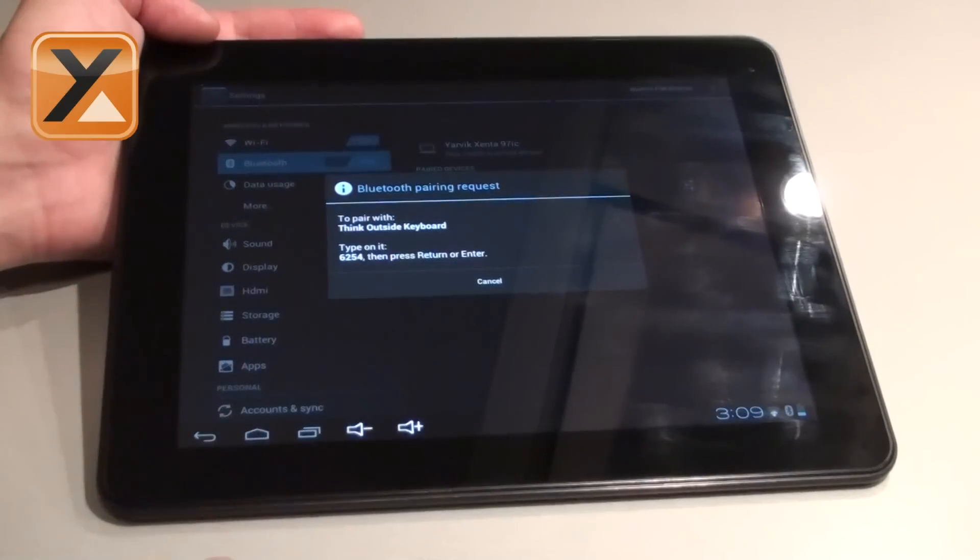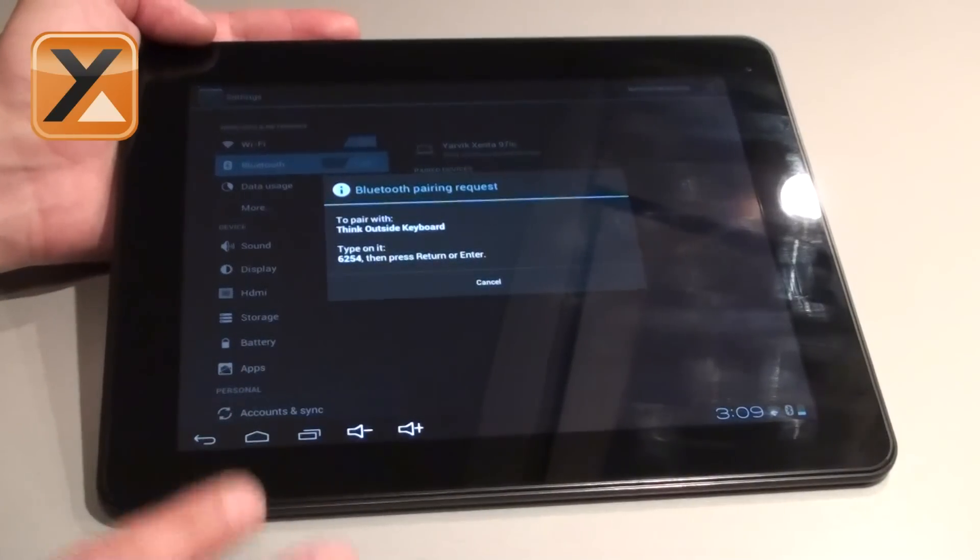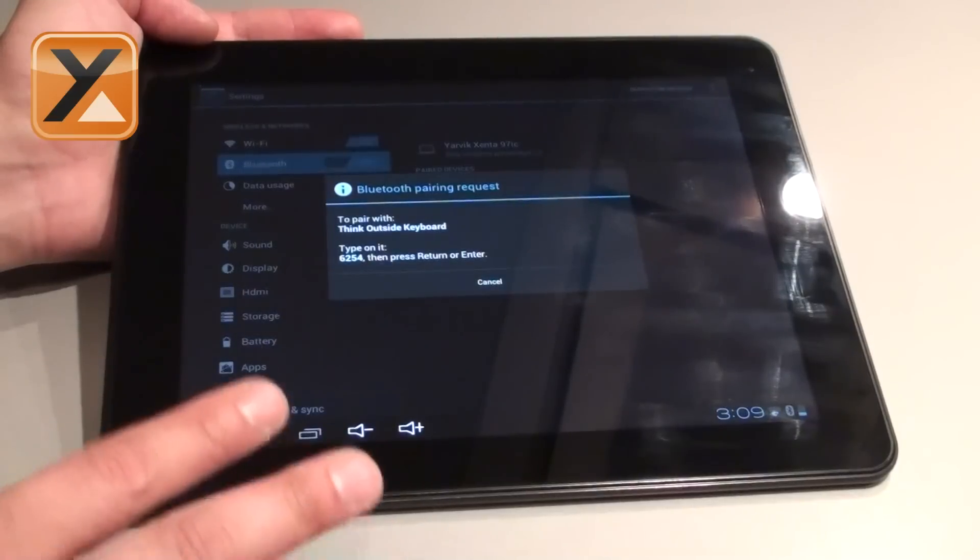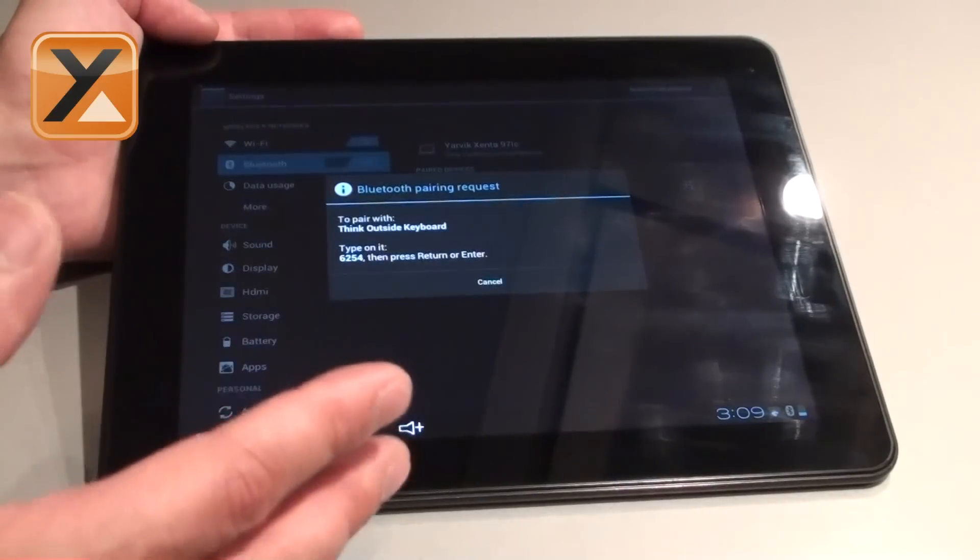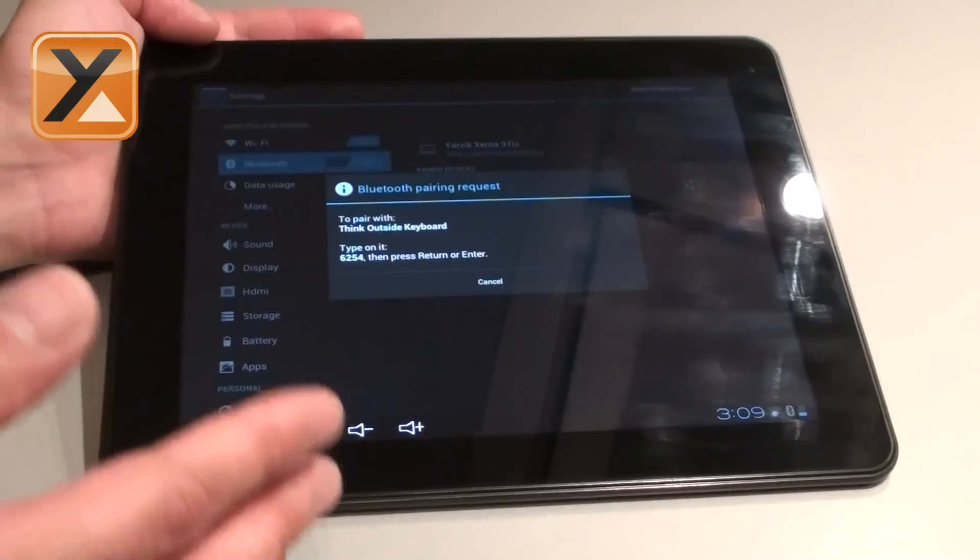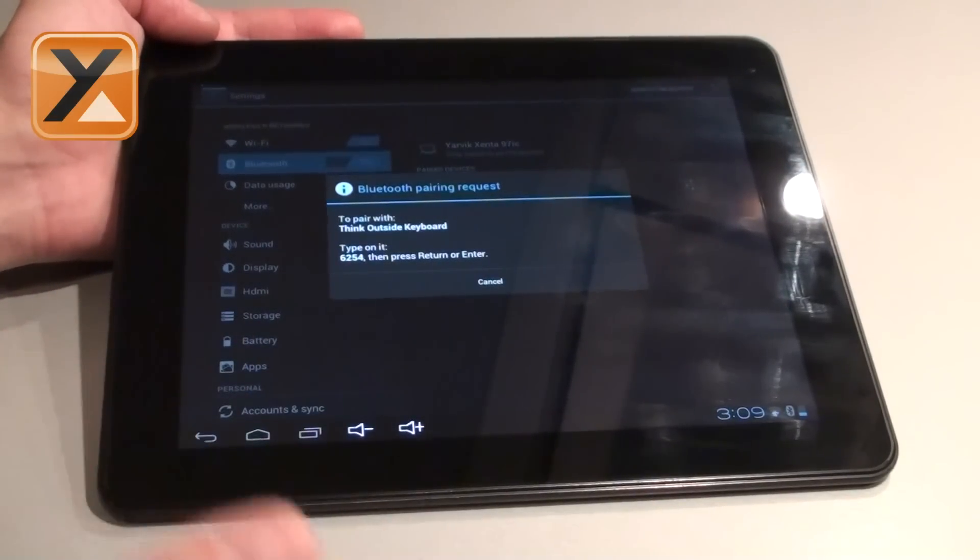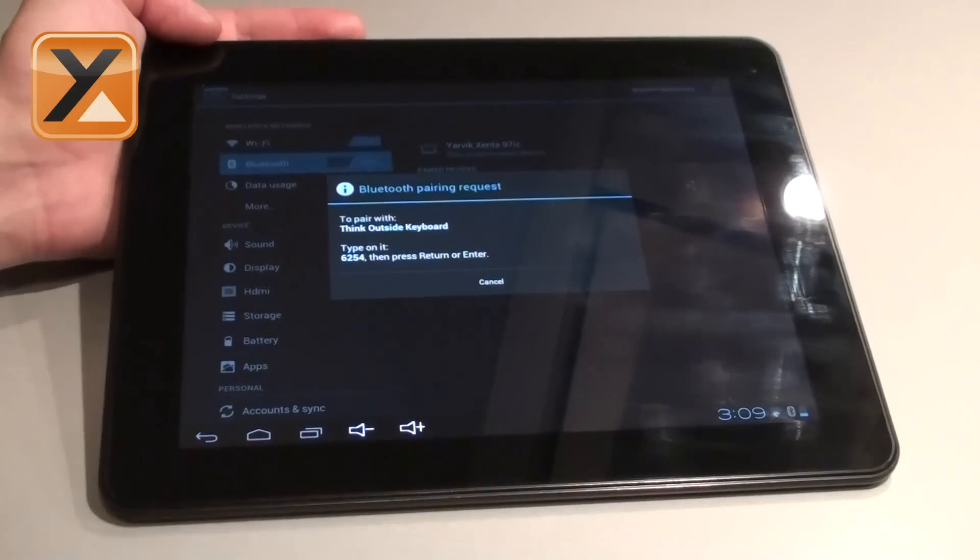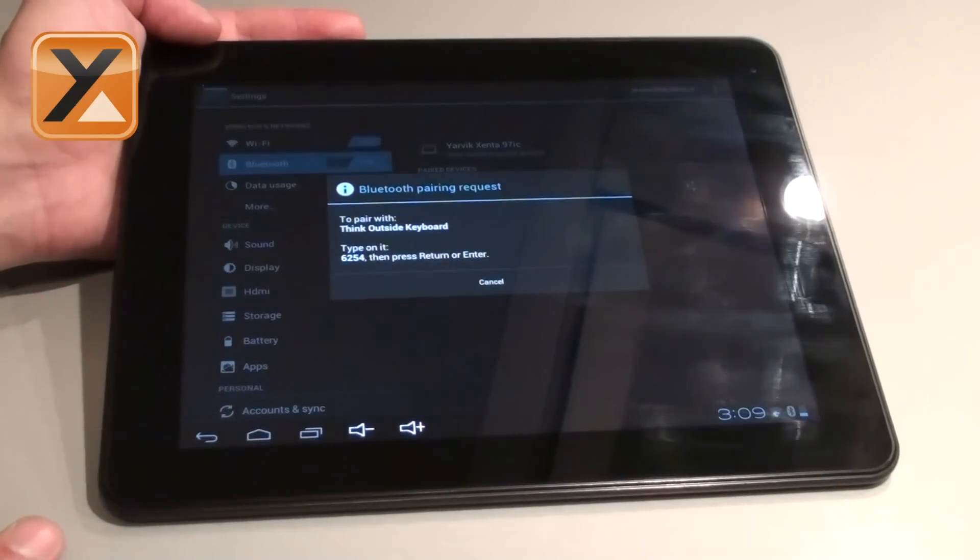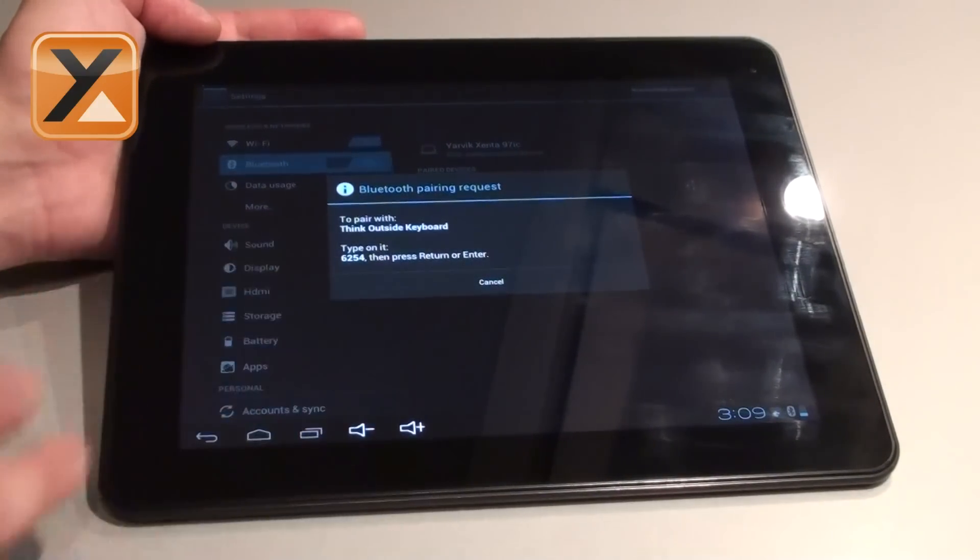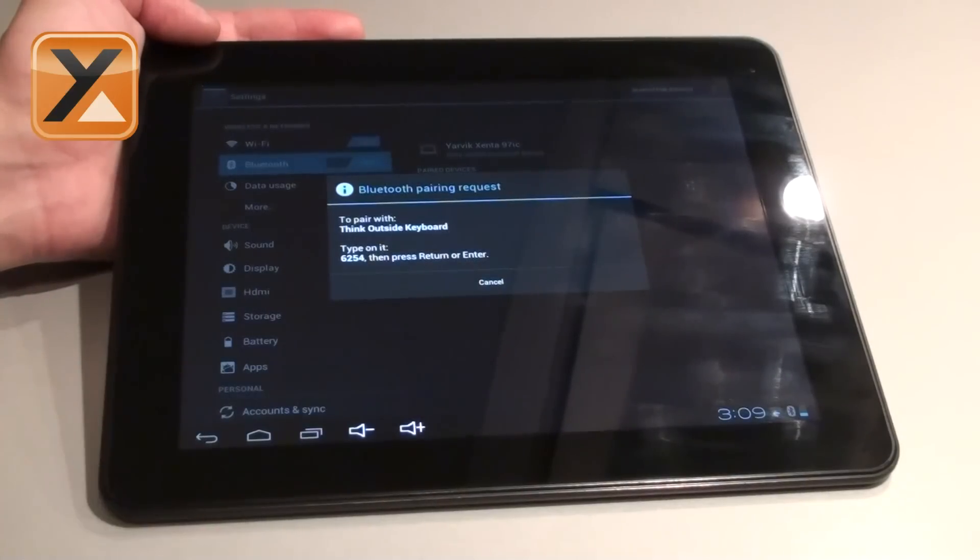For all other devices there is actually a basic code. This is either 4x0 or 1234, or just another code that can be found in the user manual of that specific Bluetooth device. But in this case the keyboard comes up with its own code, so you have to type this in on the keyboard and press enter.